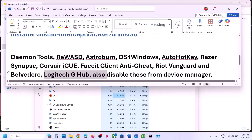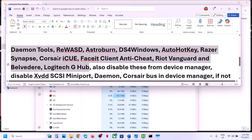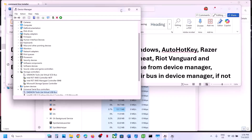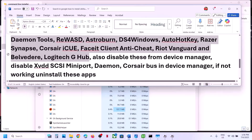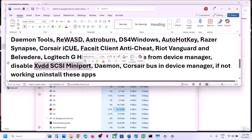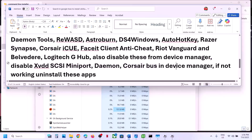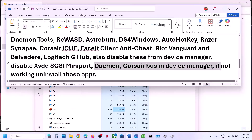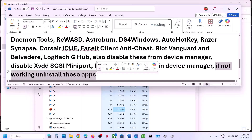You also have to disable these from Device Manager. If you have these services or devices running in Device Manager, make a right click on the start menu and go to Device Manager. If you find XVDD SCSI Miniport, Daemon Tools, or Corsair in Device Manager, make a right click and disable it. You can always re-enable this afterwards. If that does not work, you can even uninstall these applications, restart, and then launch the game.